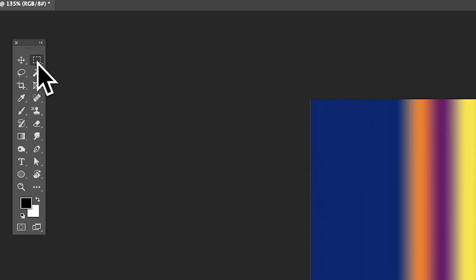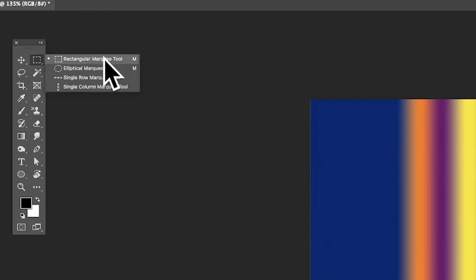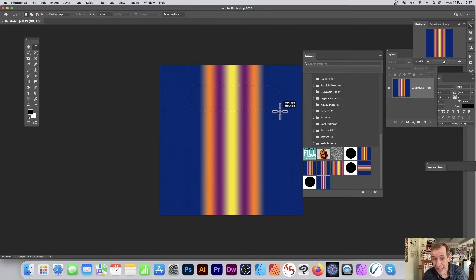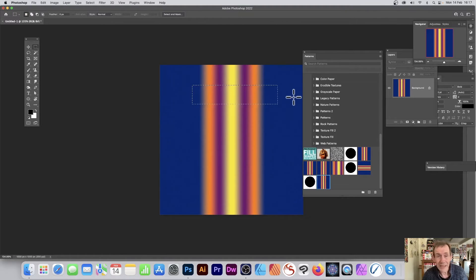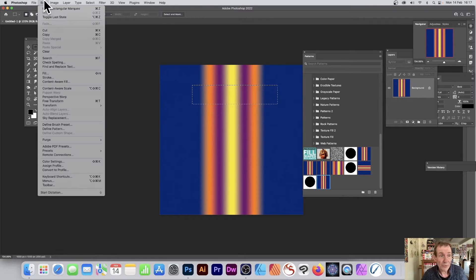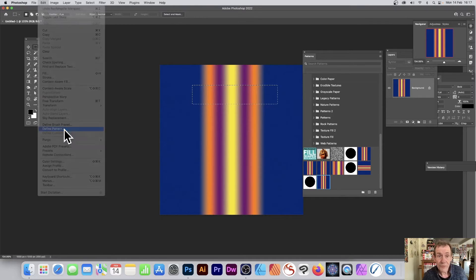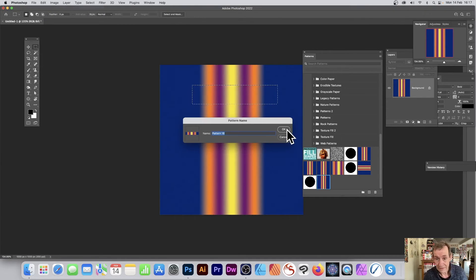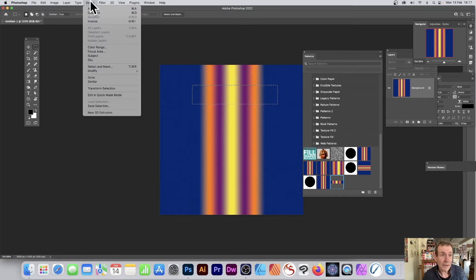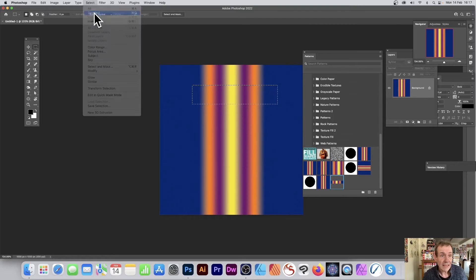You can also, if you wish, just go up here to Rectangle and Marquee Tool. Say you want a certain part of the area that you think would make a great pattern, just use this selection and then go to Edit and again down to Define Pattern.